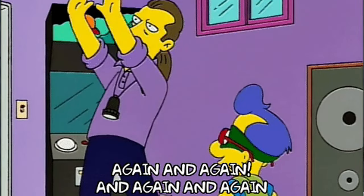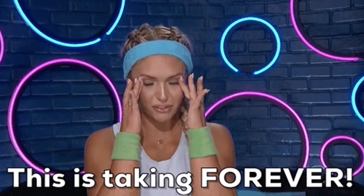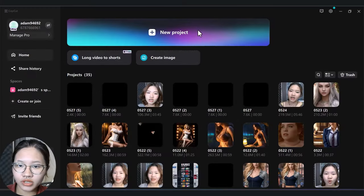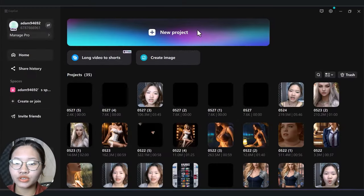Video editing is tedious, repetitive, and takes forever. But thanks to CapCut, we can now edit our videos with only one button. Let me show you how it works. First, you need to